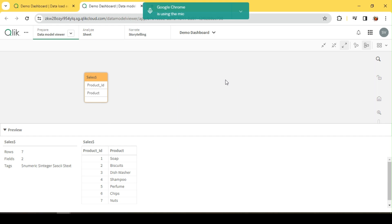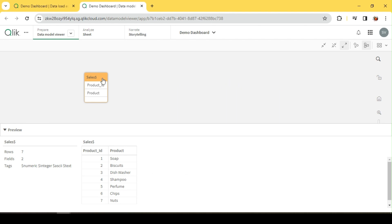Hey guys, today let's see a few Qlik scripting functions: conditional functions like LIKE, MATCH, WILDMATCH, and MIXMATCH. I have this data already loaded into the data module with a few sample product IDs and products. I have seven records here, so with the help of this sample dataset, let's explore those functions.